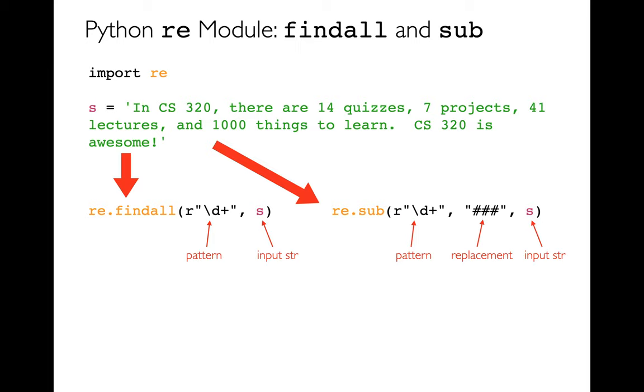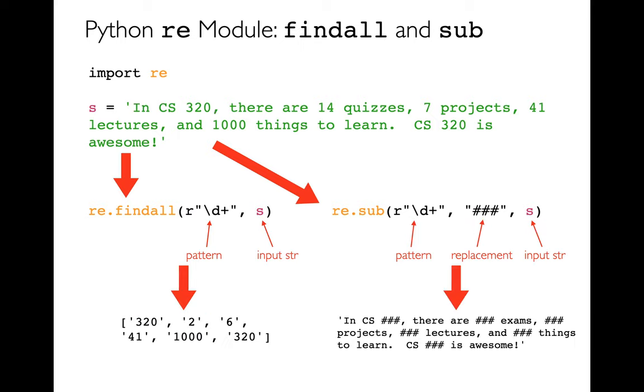And so they're very similar to the thing we've been doing, especially findAll. FindAll takes in an expression, my regular expression, and then this string, and then it's going to return a list of that. Substitute takes in a pattern, what we'd like to replace it to, and then the string that we'd like to do the replacement on.